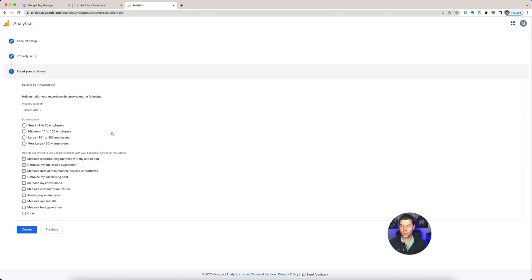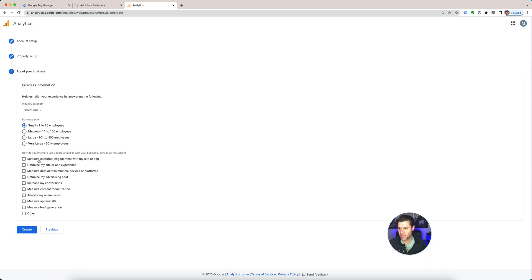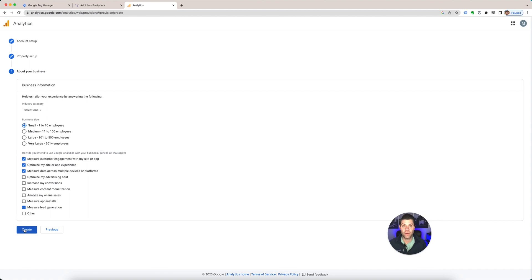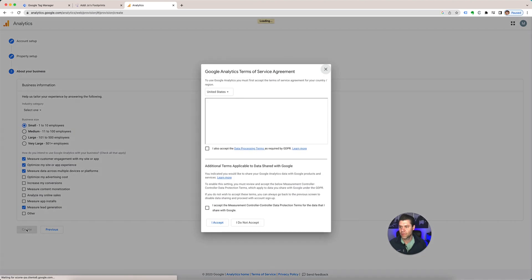Then you get to talk about what your business is. So we are just a small nonprofit in how you want Google to measure it. So engagement on your site, optimize it, measure it against different platforms. Sales, app installs, lead generation, other, that's fine. So create the ones that best fit your business. Create.